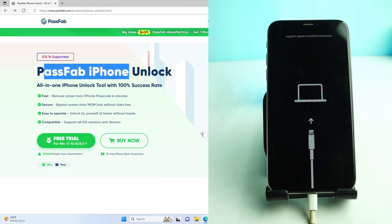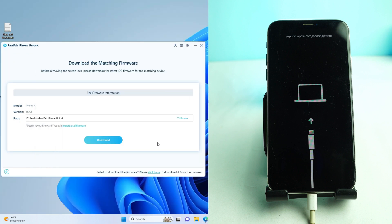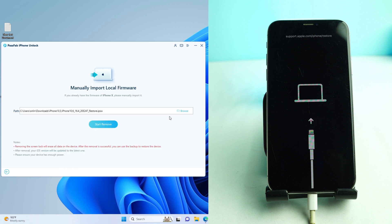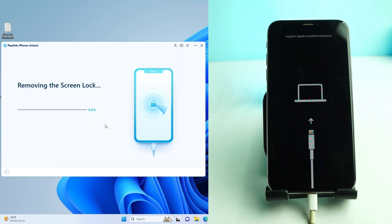The firmware will download to your computer. I already downloaded it. Once the download is complete, click 'Import Local Firmware' and then select the firmware file. I select my firmware file and then click Start Remove. It will take some time to complete the process, so wait here until it finishes.